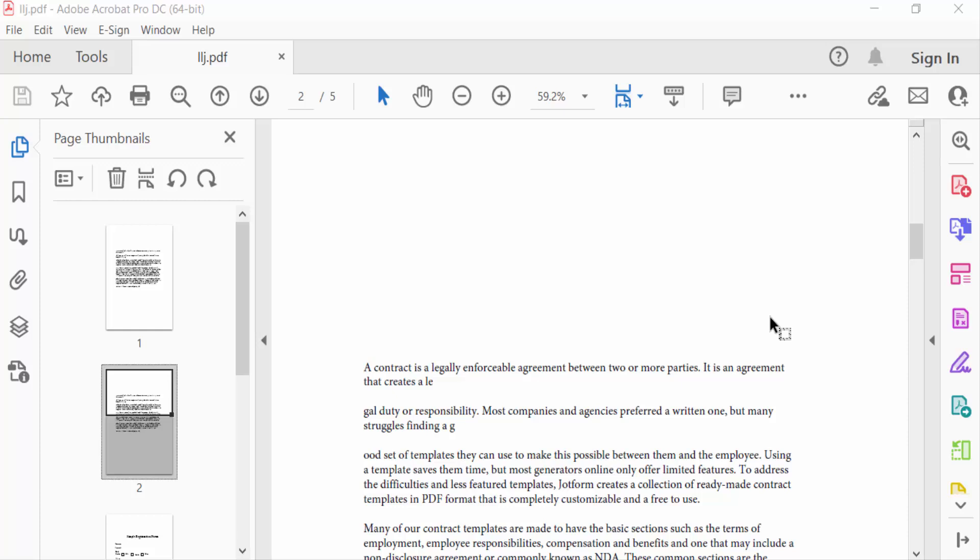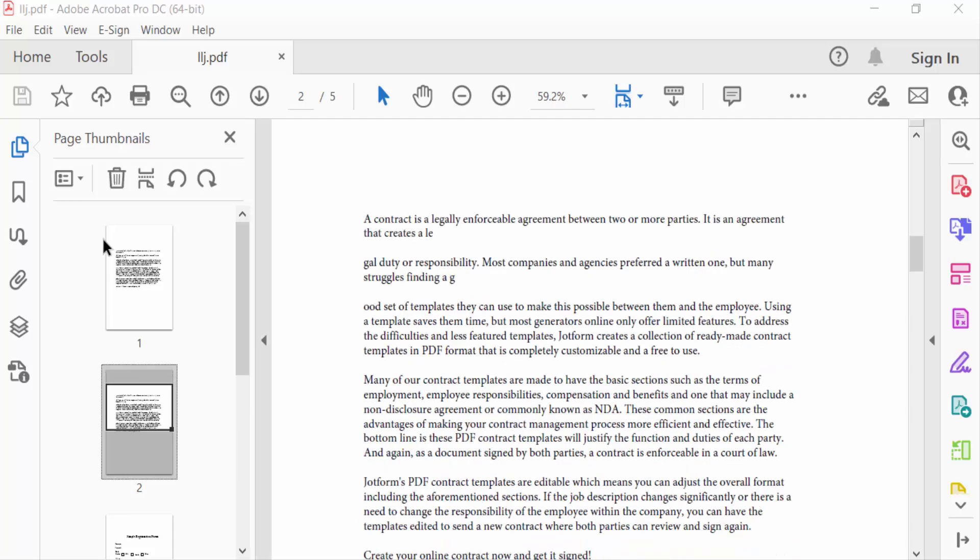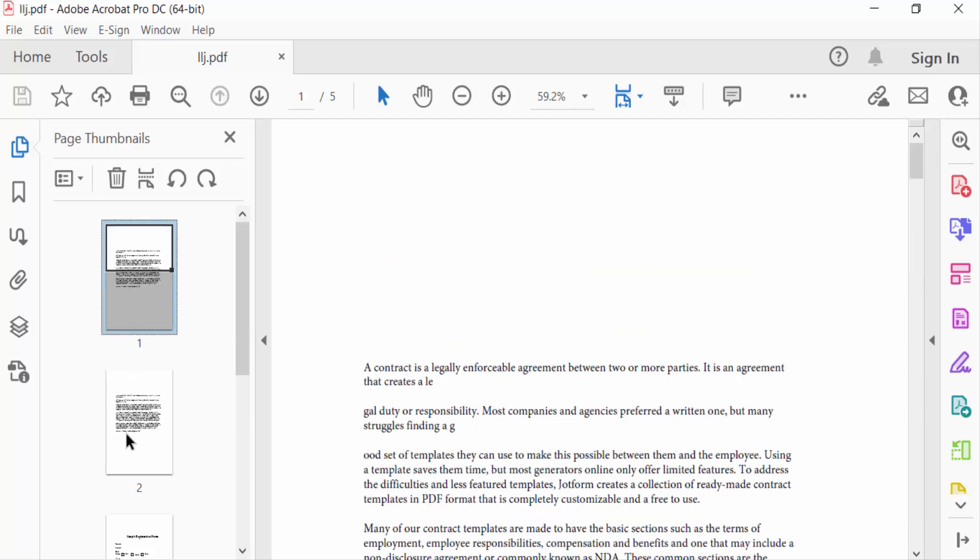Hello everyone, assalamualaikum. In this PDF tutorial, I'll show you how to convert a PDF to a booklet using Adobe Acrobat Pro DC. Let's get started. I'll open a PDF file that I want to convert to a booklet.